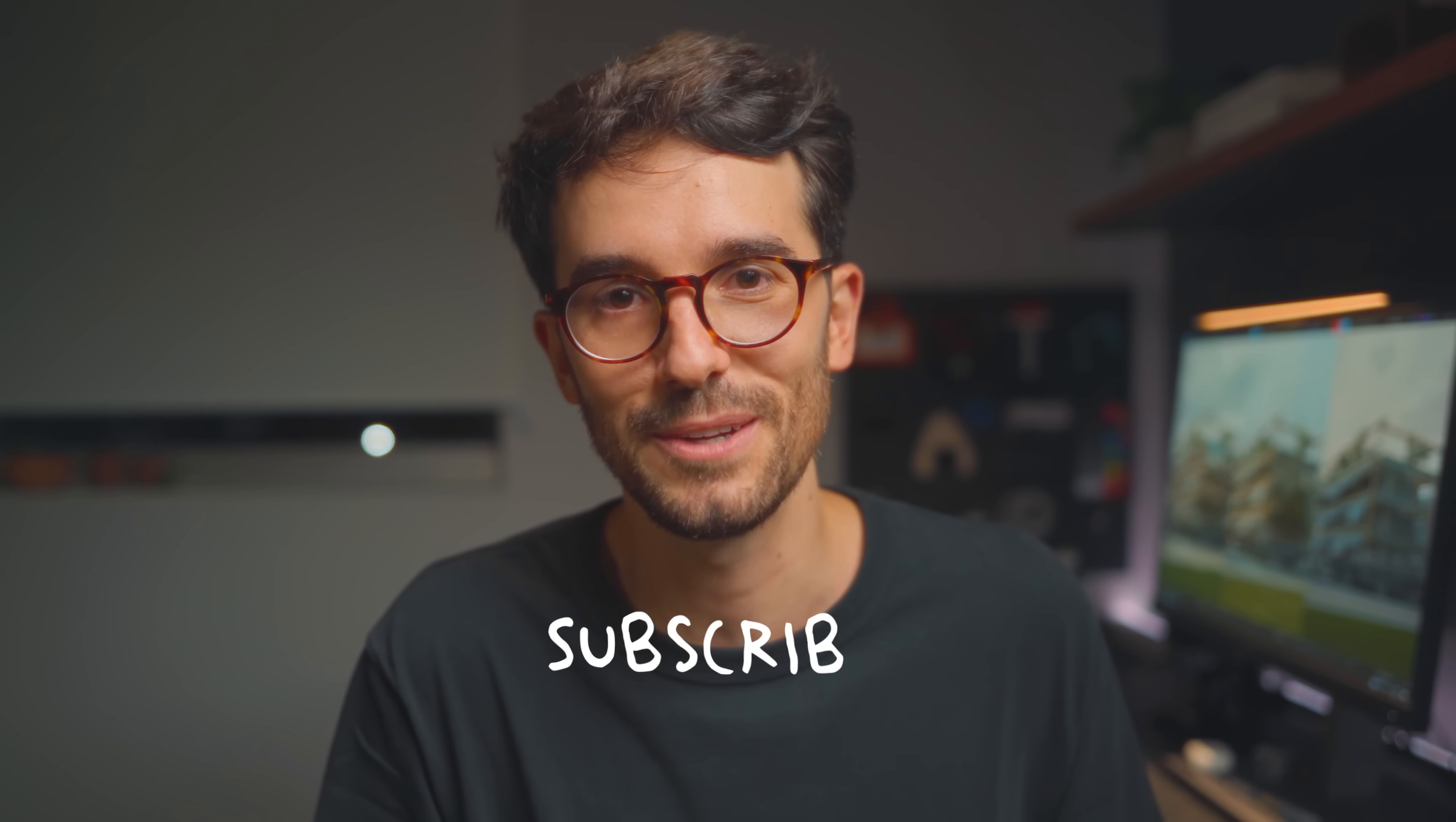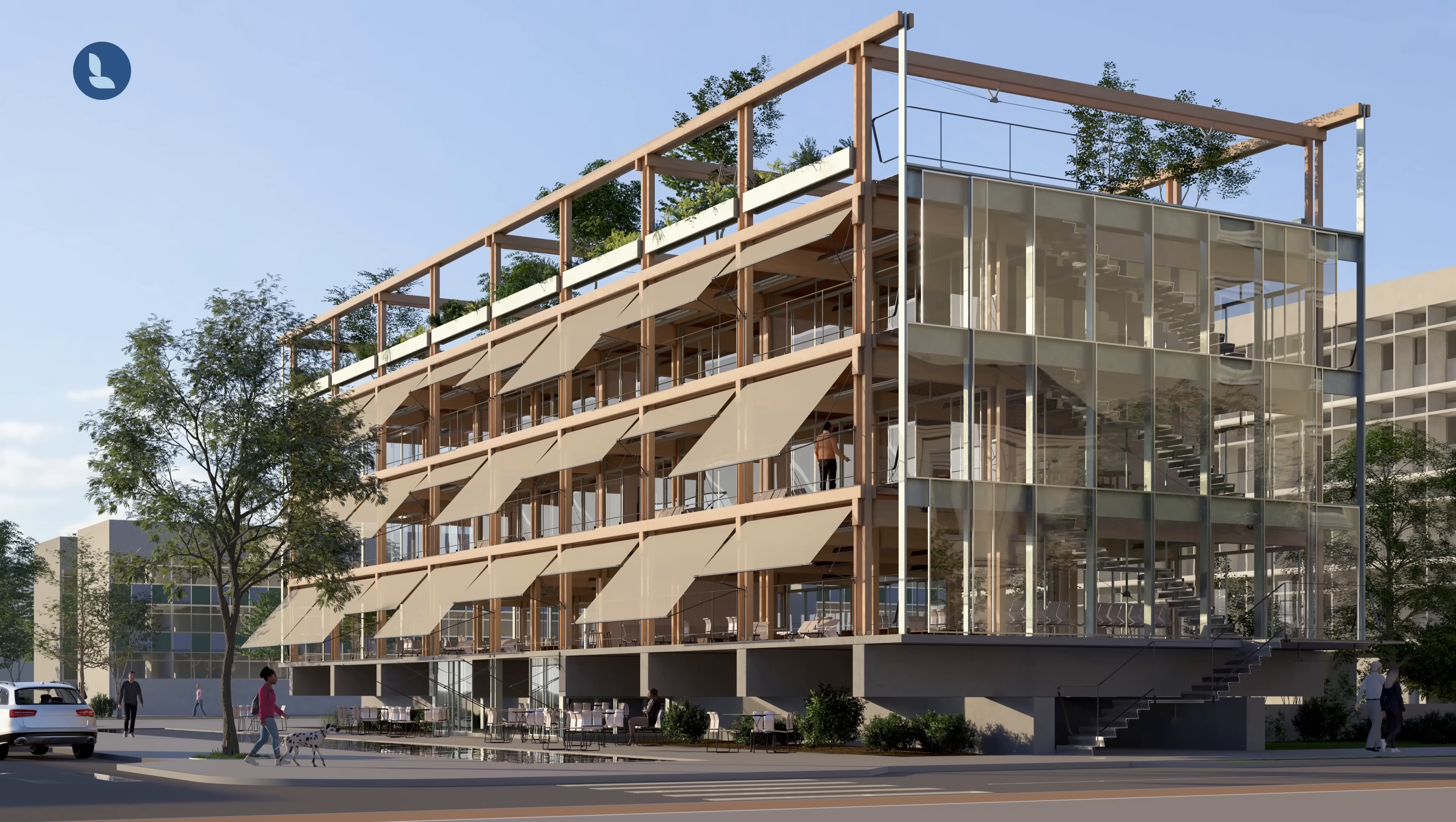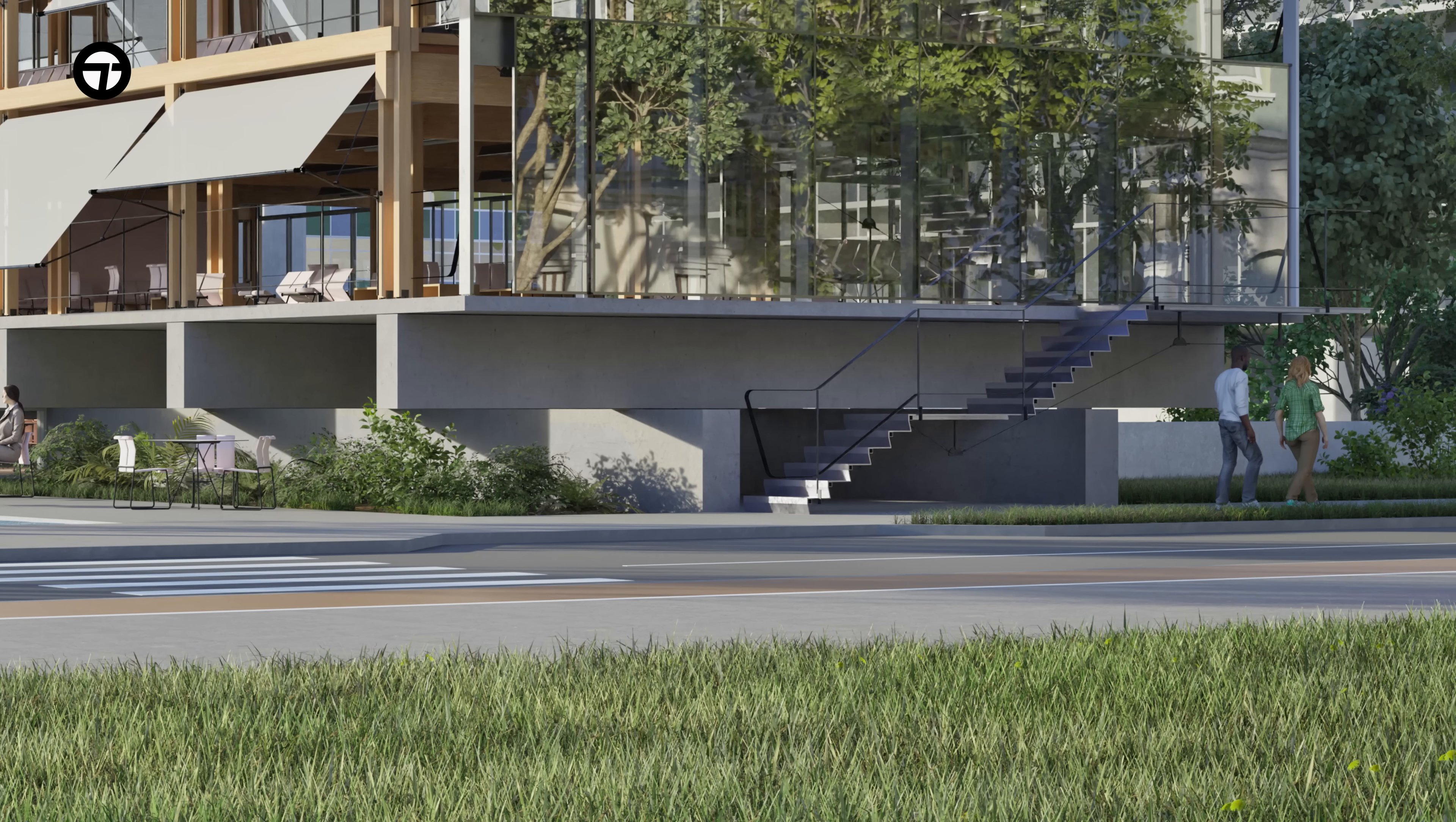And before I show you all of the images, be sure to subscribe to the channel if you like this type of content and want to see more of this in the future. So here it is, all of the images again. Remember that this is a short but complete process, however, without post-production, just raw renderings.